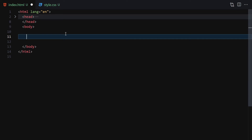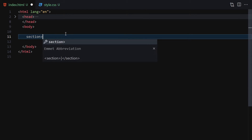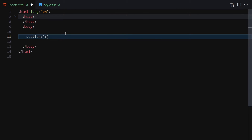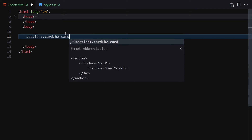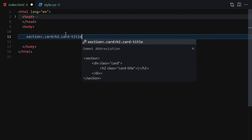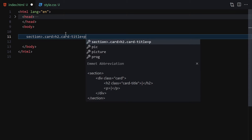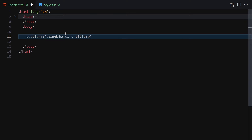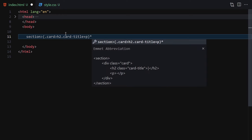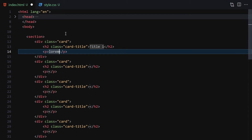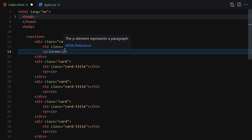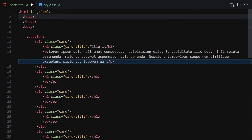For the HTML I'll write a simple Emmet structure. We have a section, inside the section we have a card, and inside the card we have an h2 with a class of 'card-title'. Then we have a paragraph and we want them repeated eight to ten times. I'll write 'Title One' and for the paragraph I'll write a lorem ipsum placeholder.